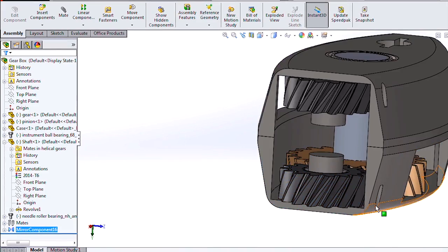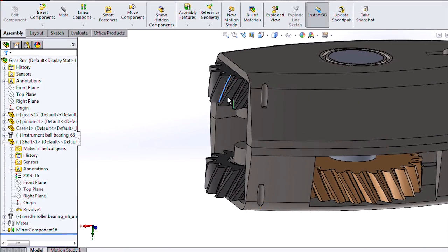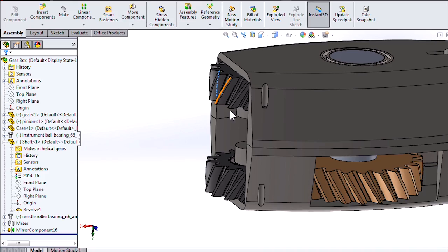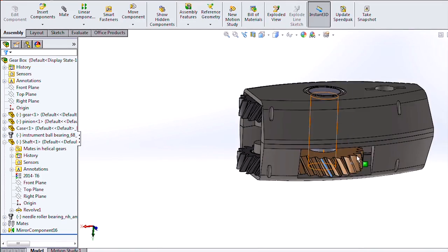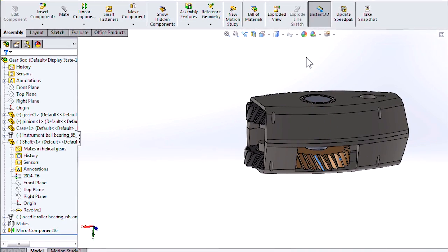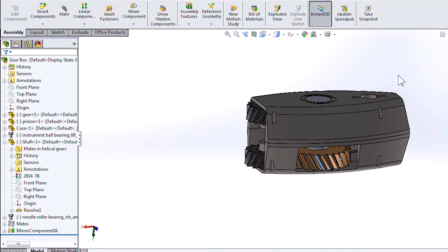That's good. Now our parts mirrored properly, all the mates have carried over. That's the new option for mirroring with a bounding box in SOLIDWORKS.